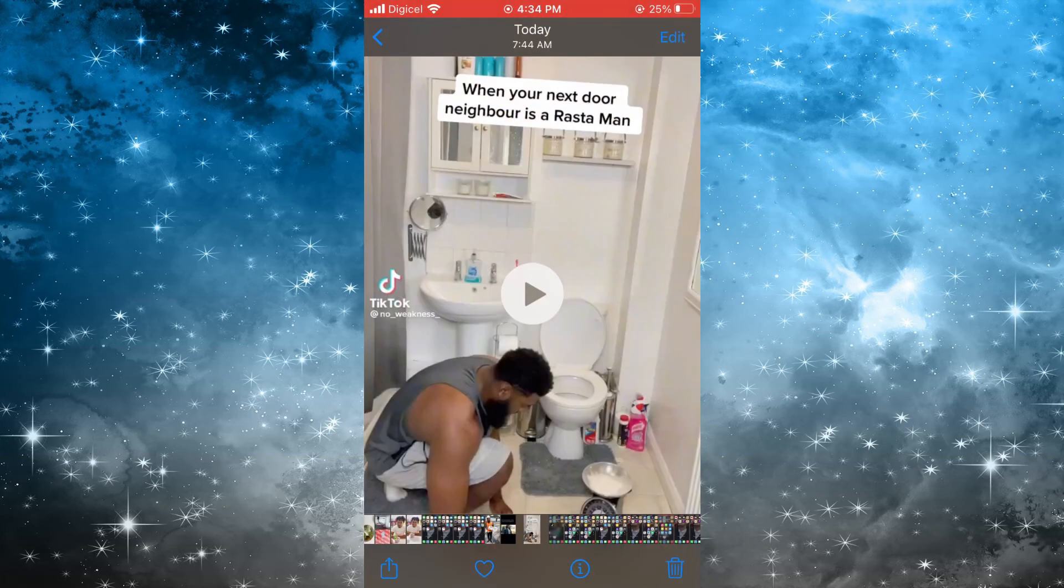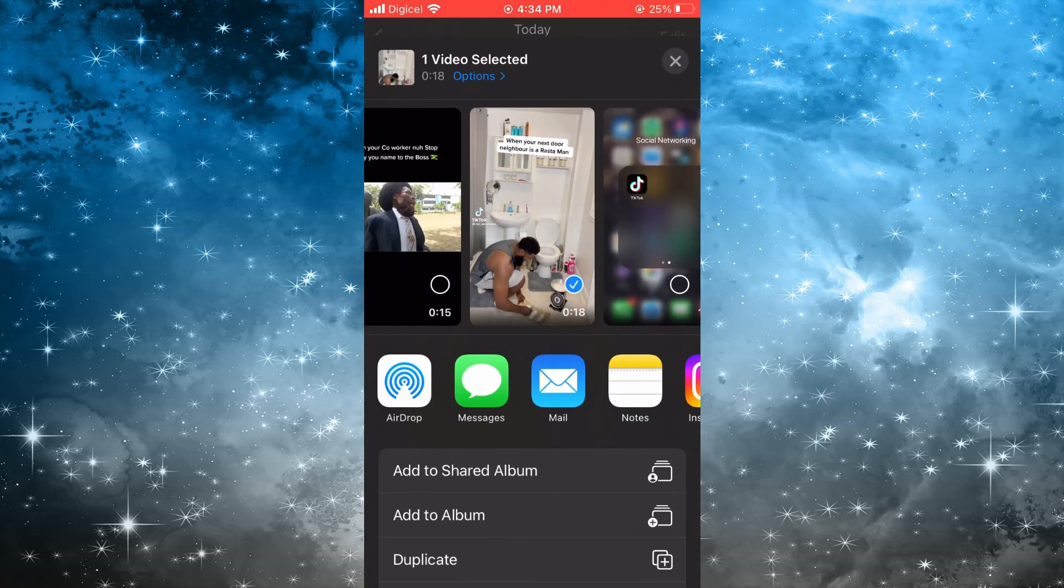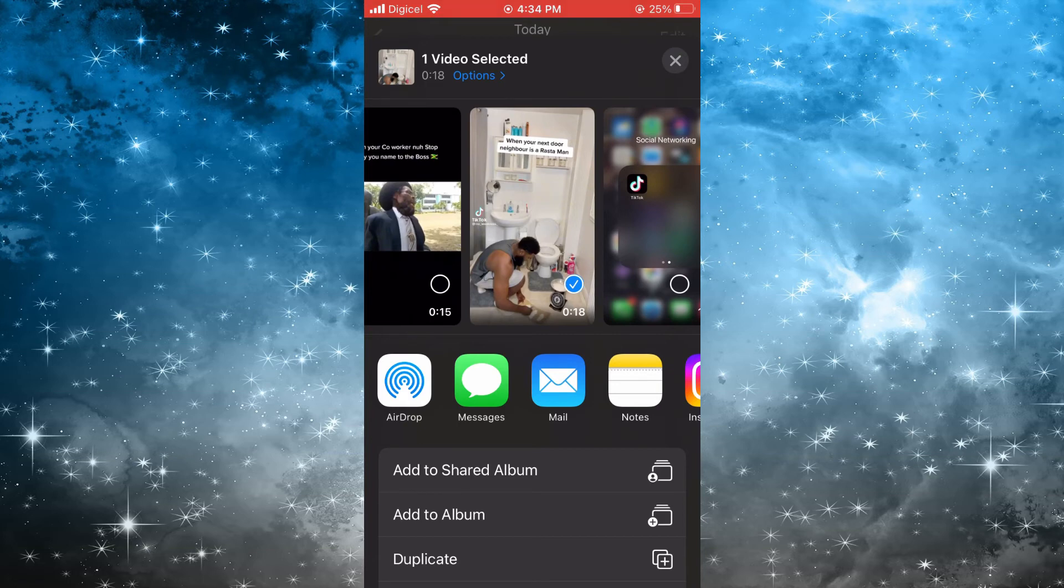So now if I tap on Share, you can see that there is no one recommended.